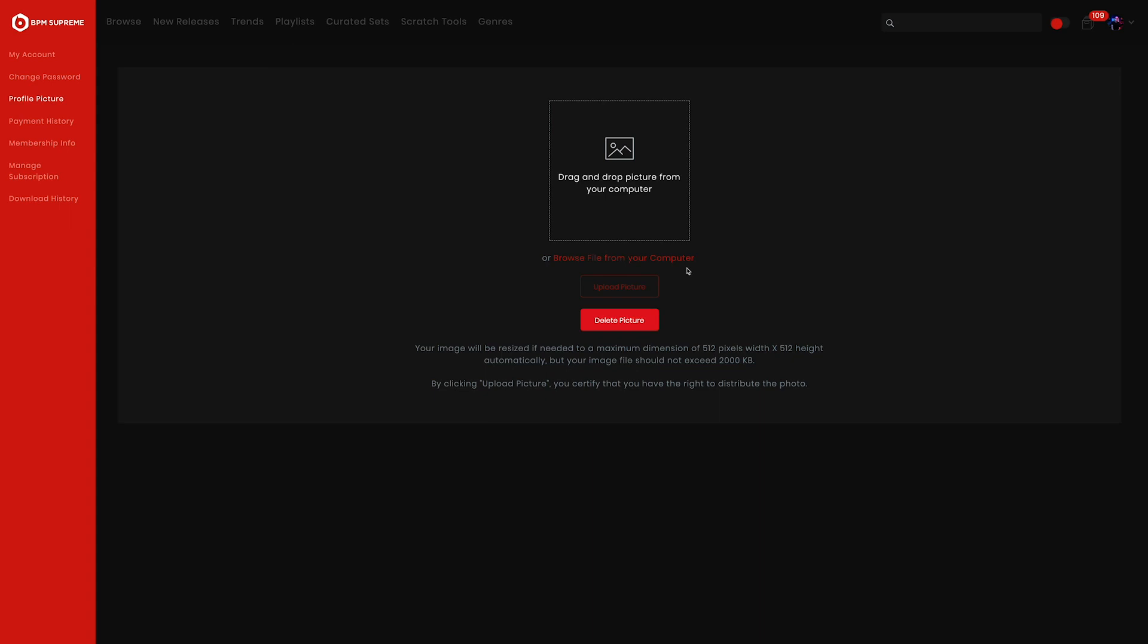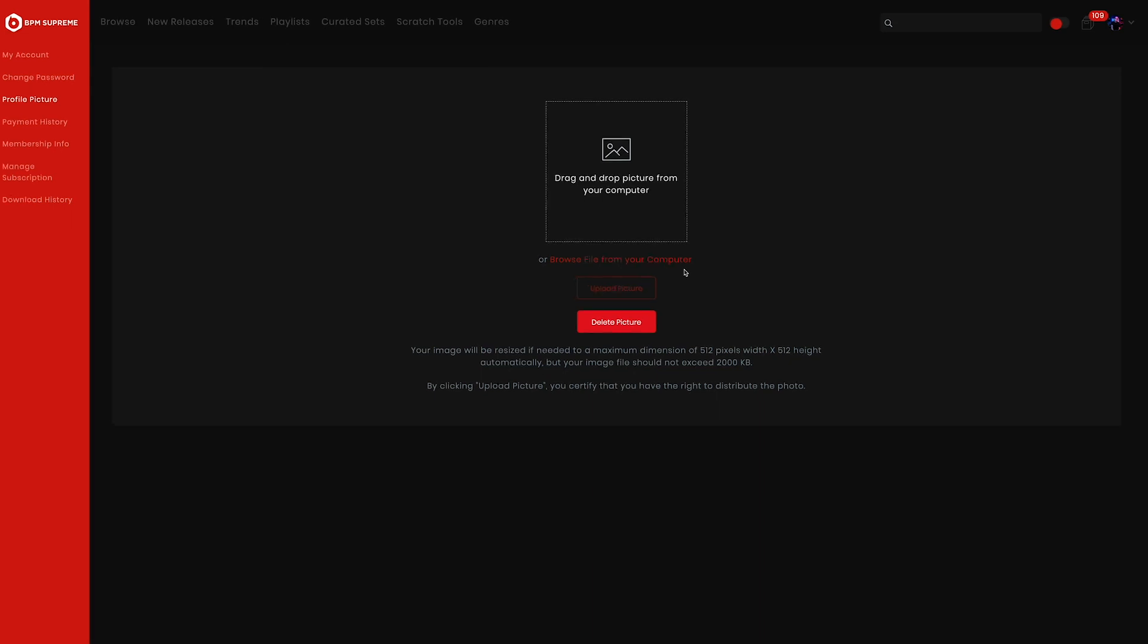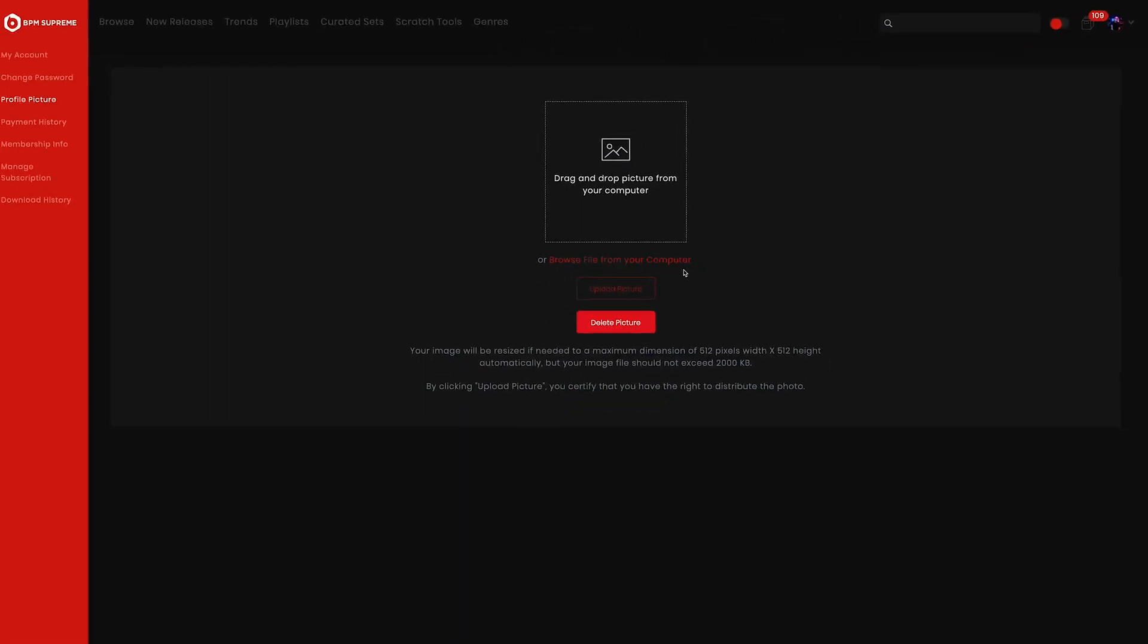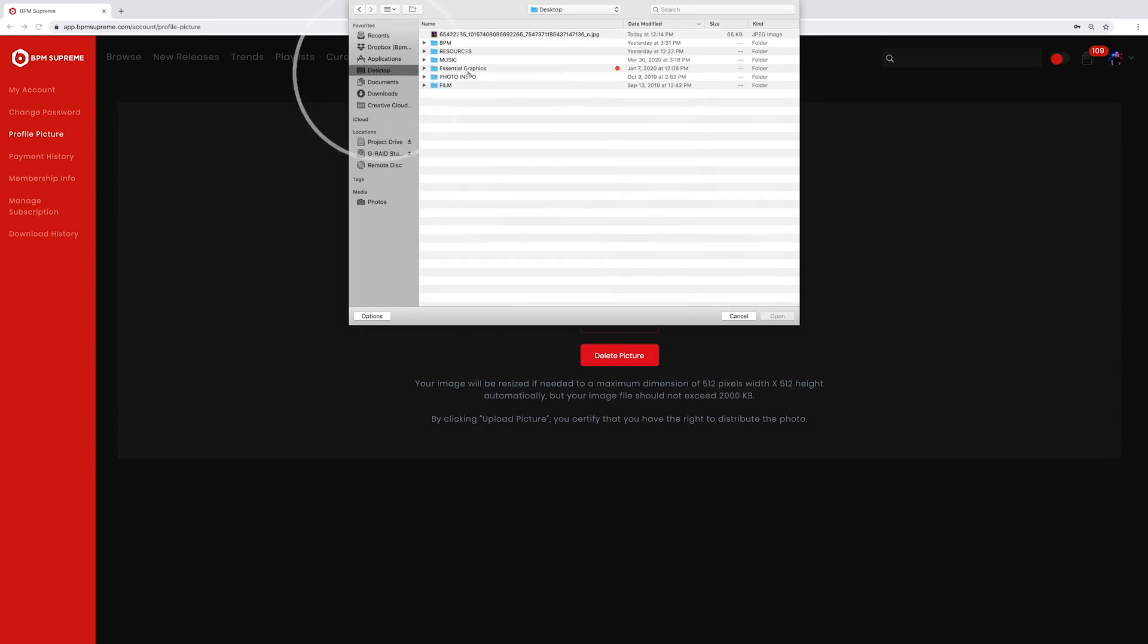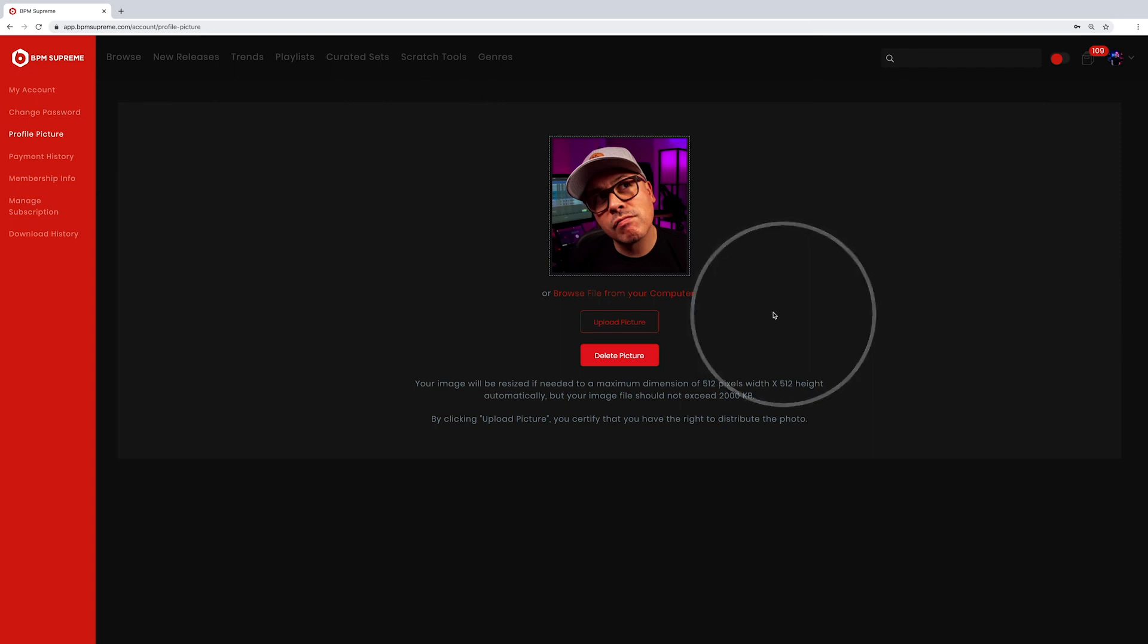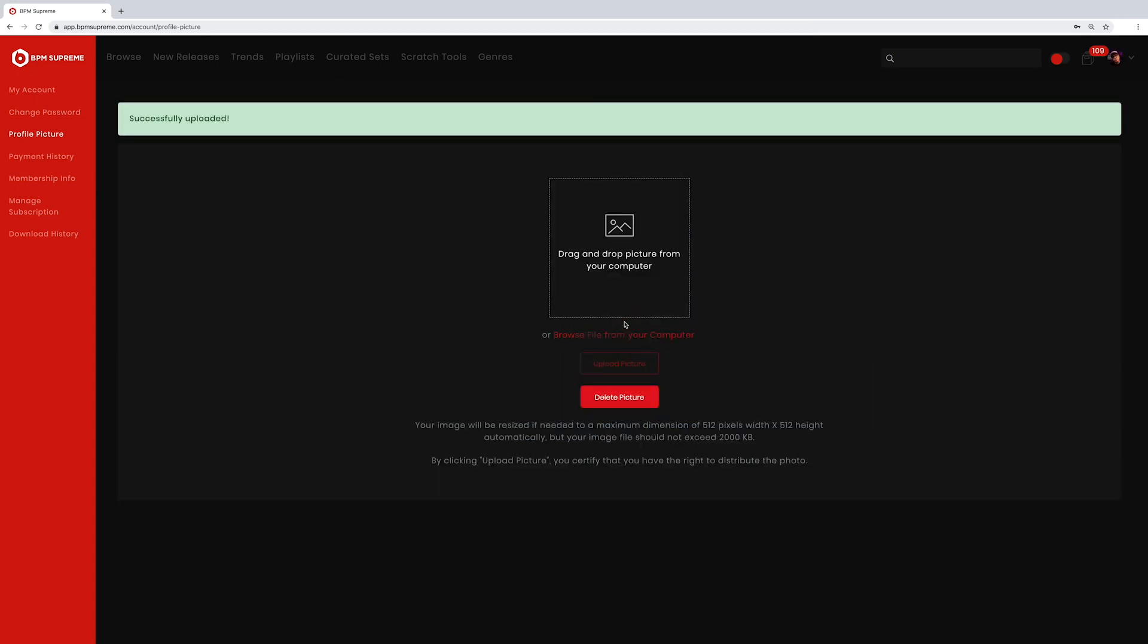Here you can personalize your BPM Supreme account by adding your profile picture. You can see how my profile picture is displayed here at the user dropdown. To change or add a new profile picture to your account, choose Upload Picture or browse files on your computer to upload. Or you can simply just drag and drop a photo into the designated area.